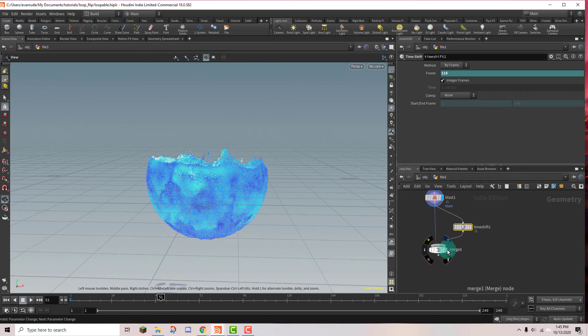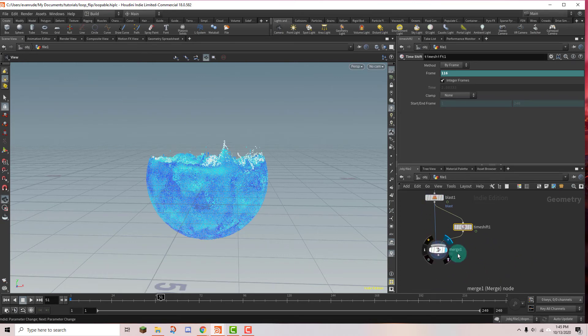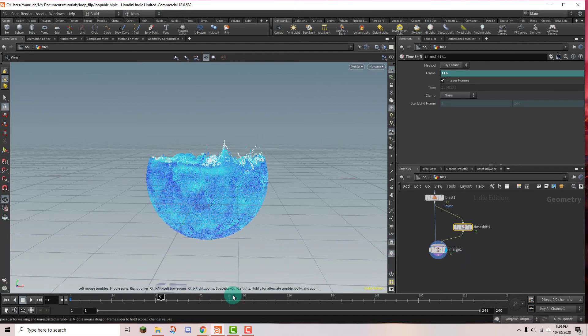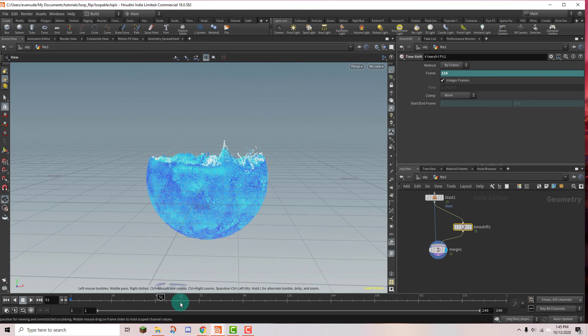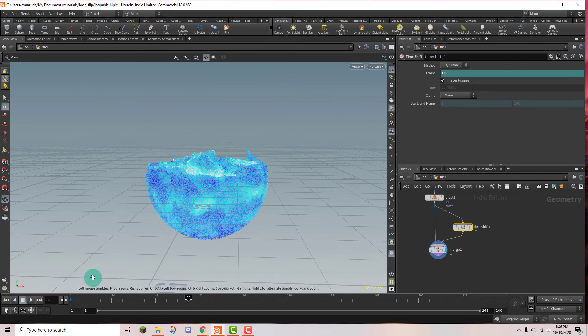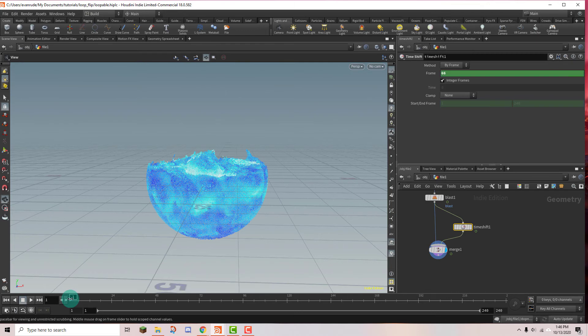So now we're going to put the display head or the display flag on the merge node. And in order for it to be loopable we're going to be playing half of the length of the cache. And we know that it's 130 frames long and 130 divided by 2 is 65. So that means frame 66 and frame 1 should be the same if this is truly loopable. So I'm going to put the playhead at 66. And now I'm going to go to frame 1. And we can see that those two frames are exactly the same.